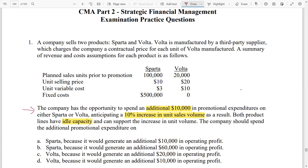We are going to decide whether to invest the $10,000 promotional expenditure in Sparta or Vota, with a 10% increase in sales volume. Since it says there is excess capacity, fixed cost is irrelevant because it's going to stay the same — fixed cost will not change. So whether we increase volume or not, we're still going to incur those fixed costs. This is irrelevant. We're going to make a decision based on the increases in profit and cost, and the resulting operating profit.